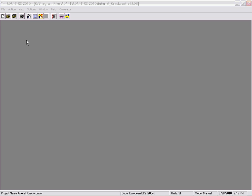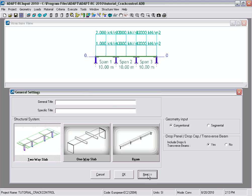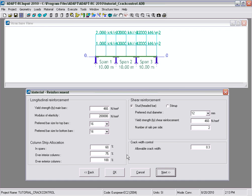For this example I've saved the model using the SI system of units and also the European code to highlight one of the more important features in AdaptRC 2010. Going back to user input and selecting material reinforcing, in the codes EC2, British code, Hong Kong, and Indian codes, you have the option to select a crack width for crack width control. The allowable crack width can be entered here, and the program will determine and calculate the actual crack widths in comparison to this value. If those are exceeded, the program will add reinforcing that will be included in the service reinforcement in the output.